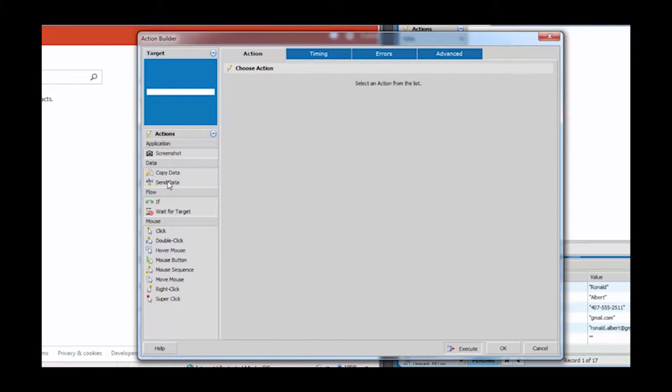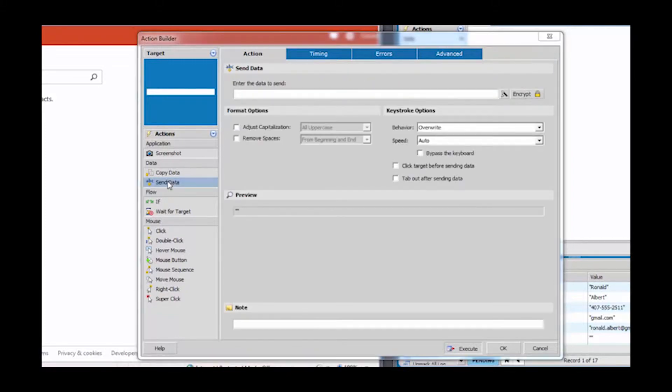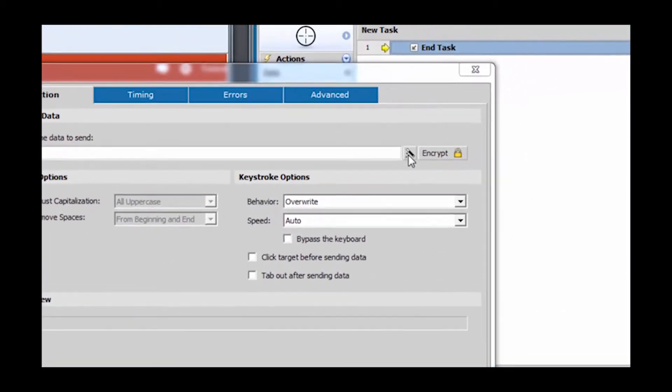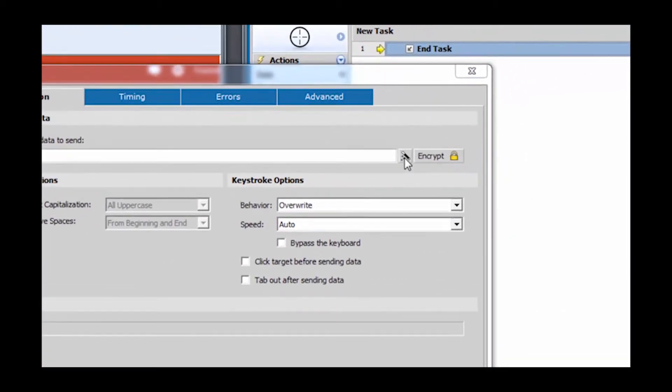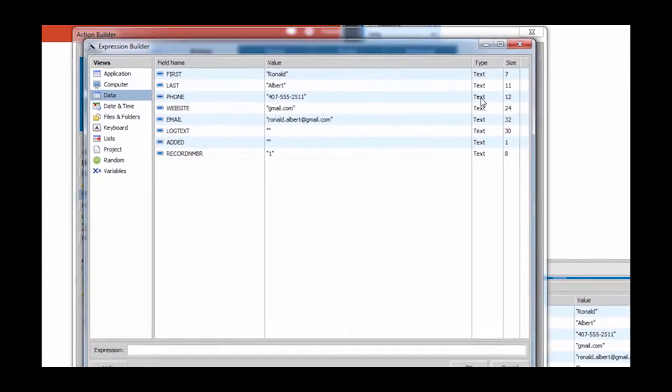The send data action will send any specified information to this field. Clicking the expression builder displays all valid tokens for the target.